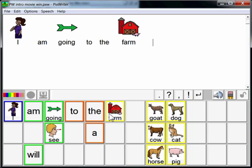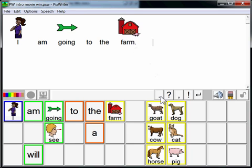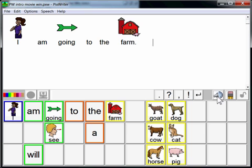Every time you click or select a button, PixWriter puts the picture and/or the word on the paper. There's punctuation in the toolbar and also a speaker button. If I click the speaker button, PixWriter will read and highlight as it reads, going left to right, providing a visual and auditory model for reading.